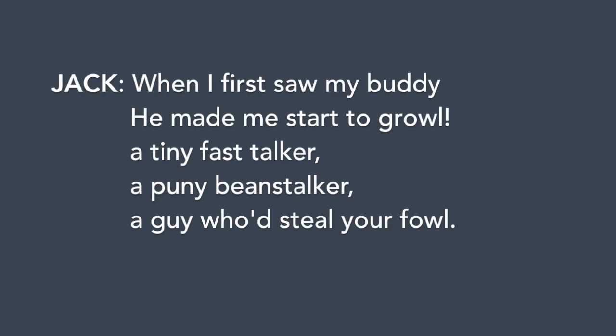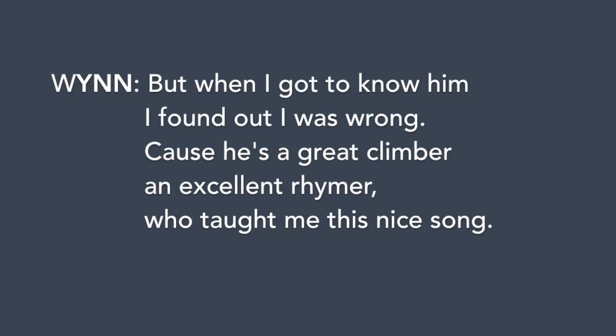When I first saw my buddy, he made me start to growl. A tiny fast hopper, a puny beanstalker, a guy who'd steal your fowl.